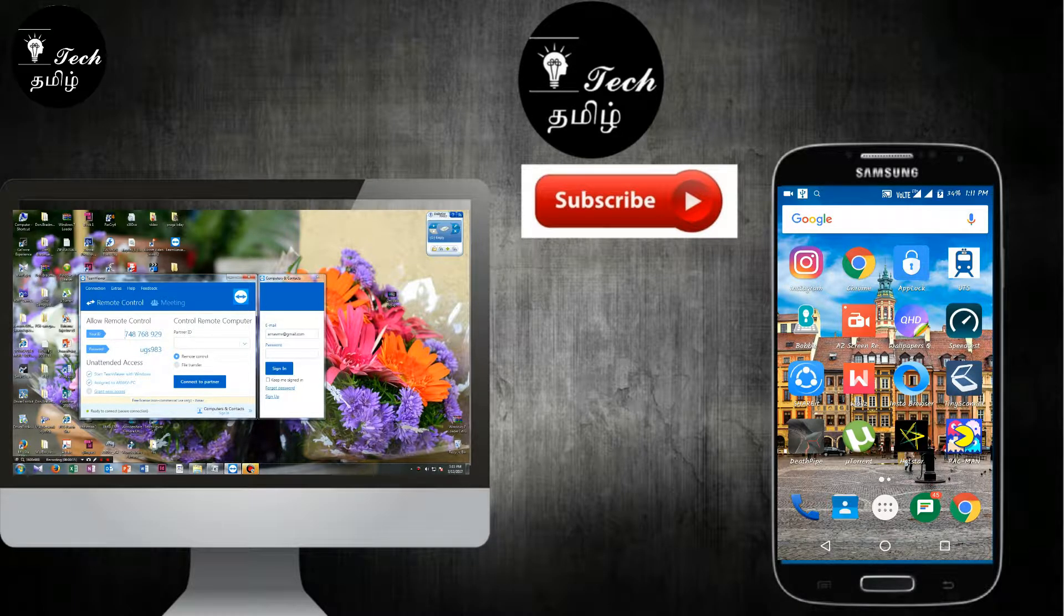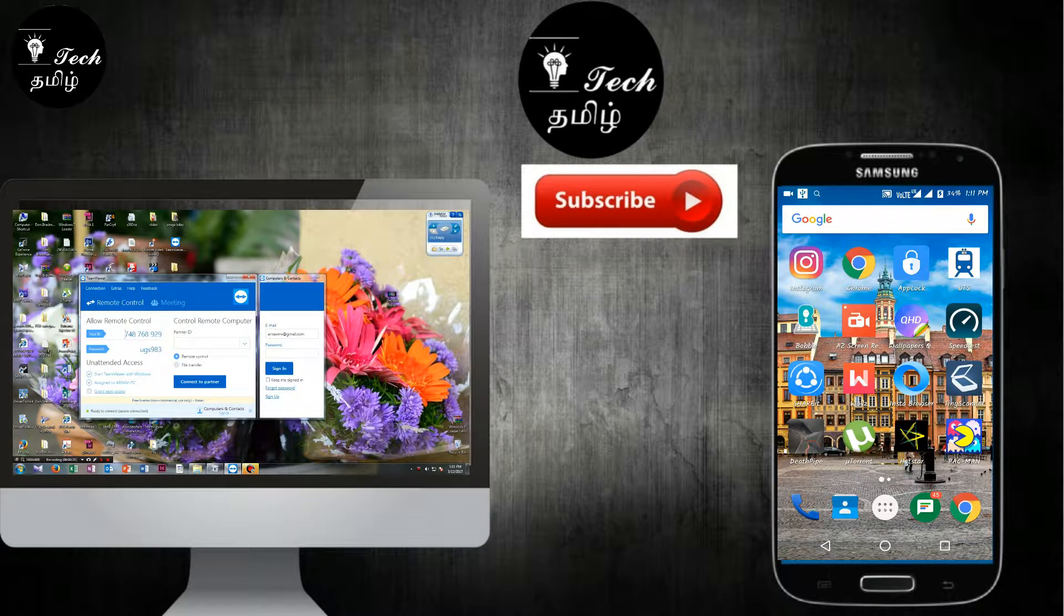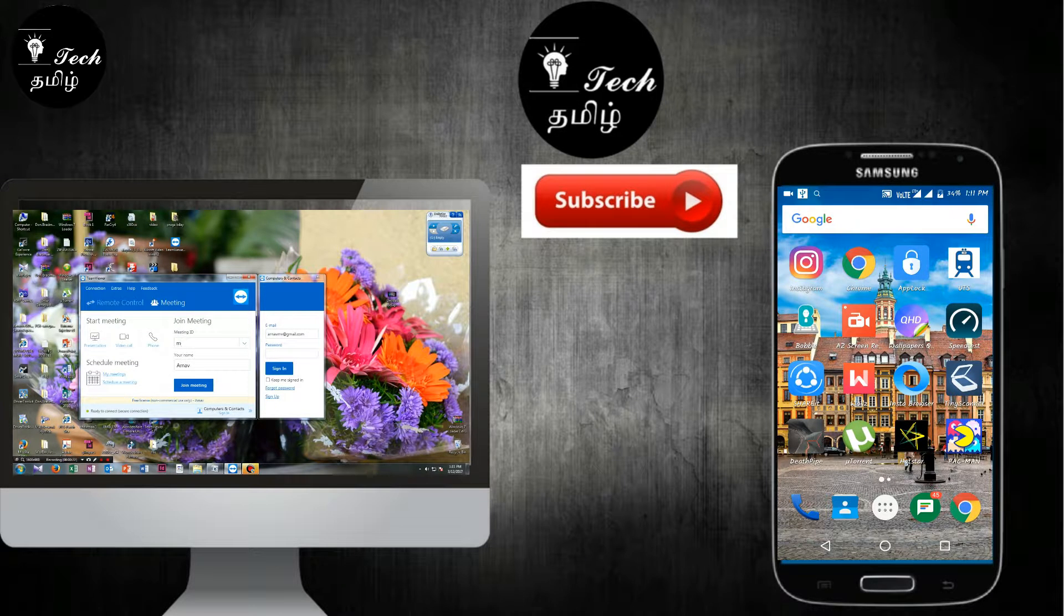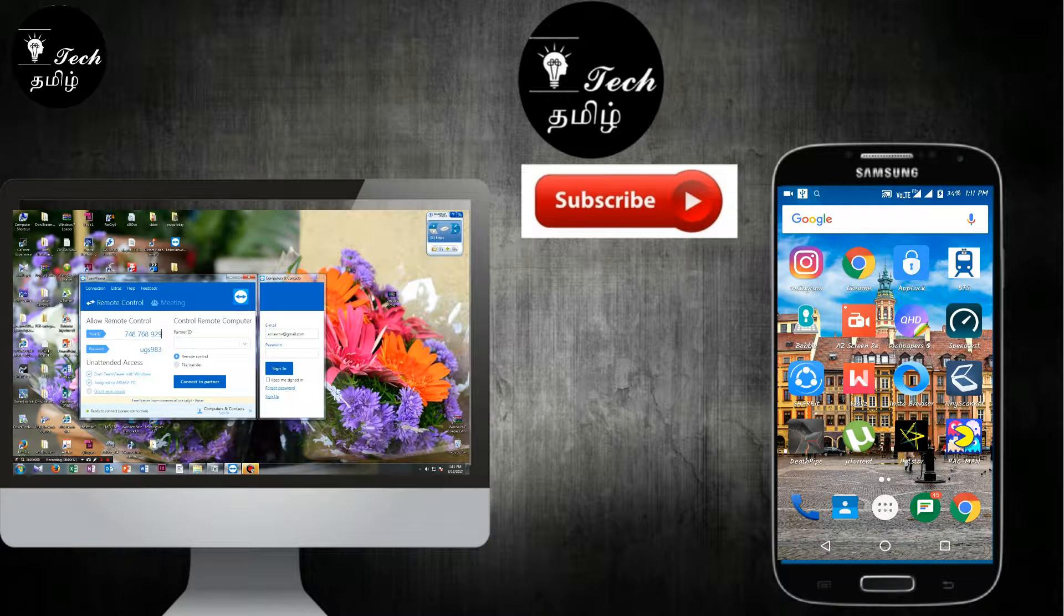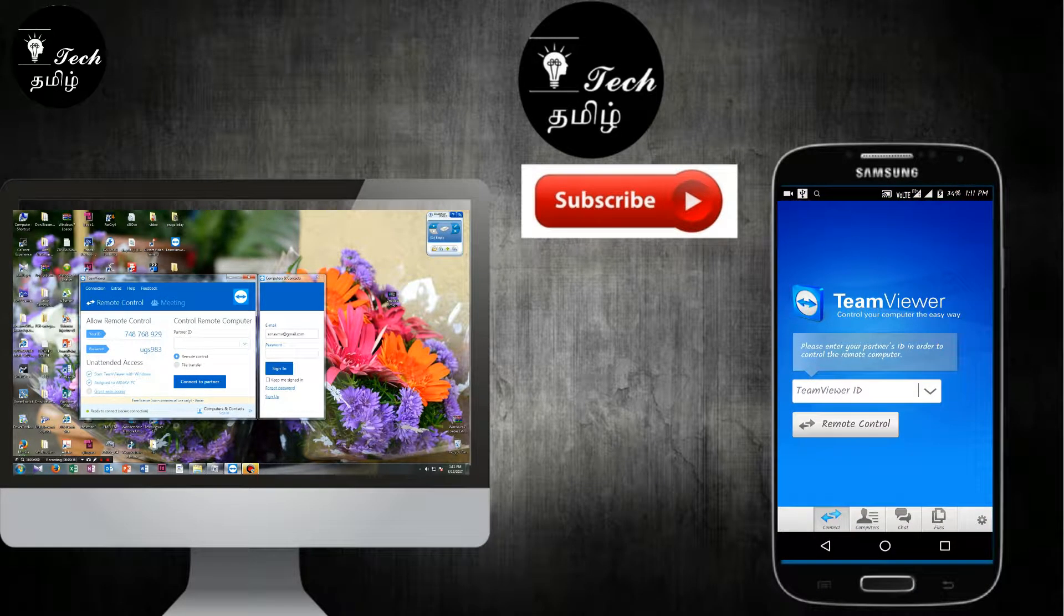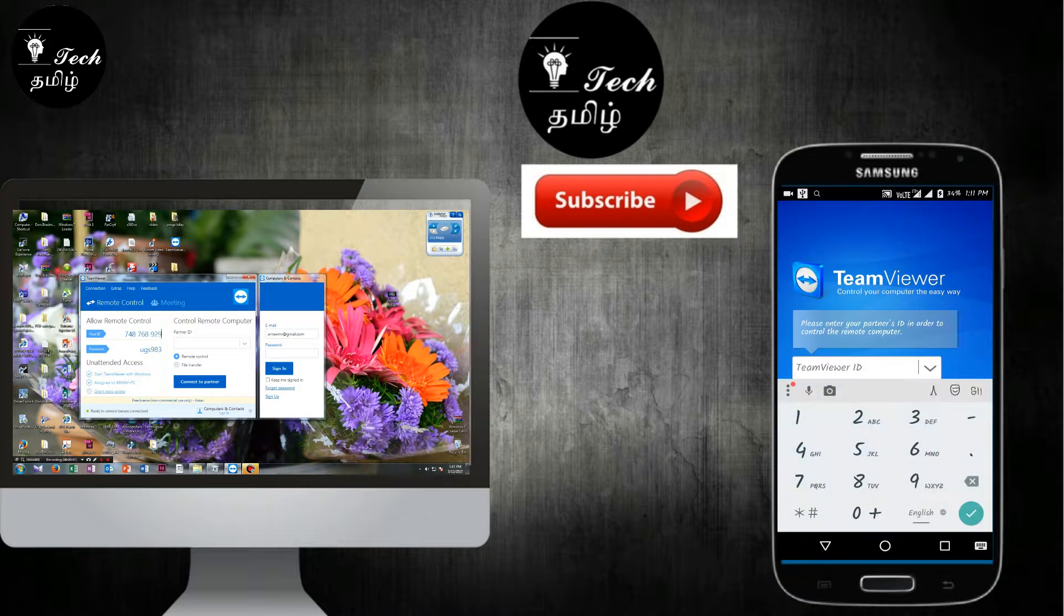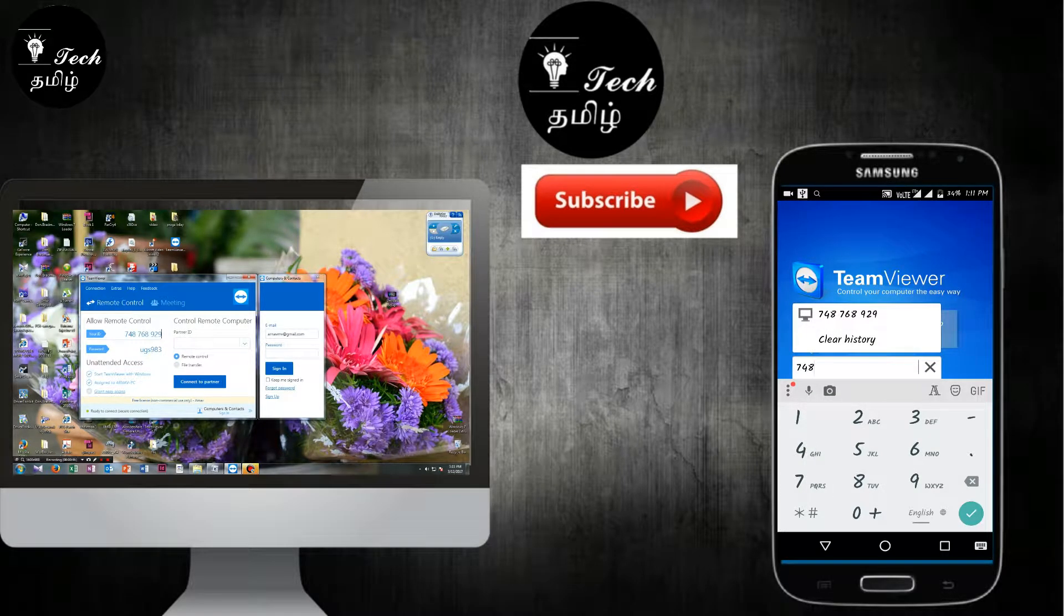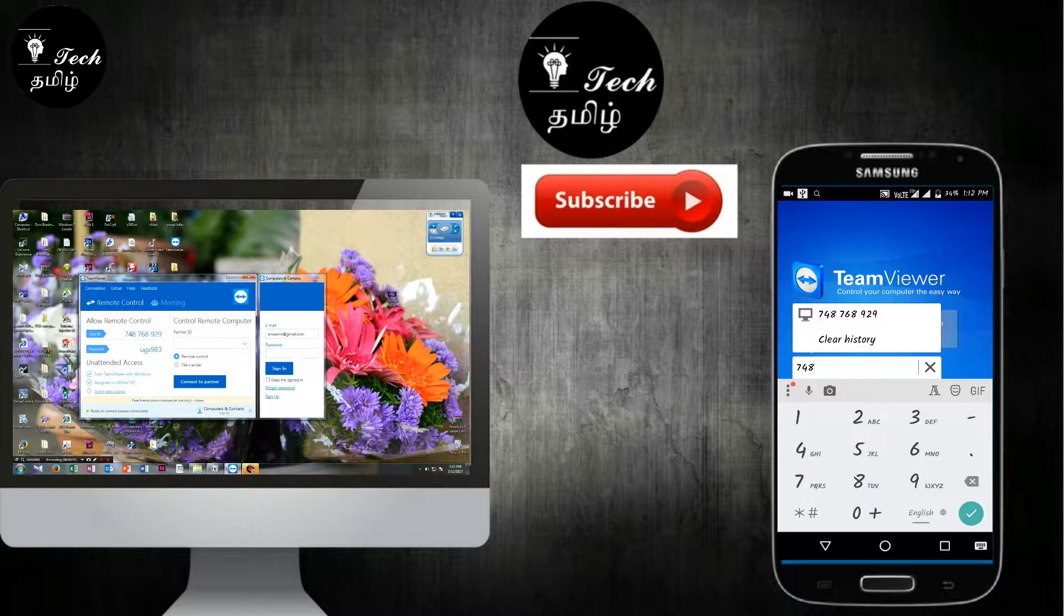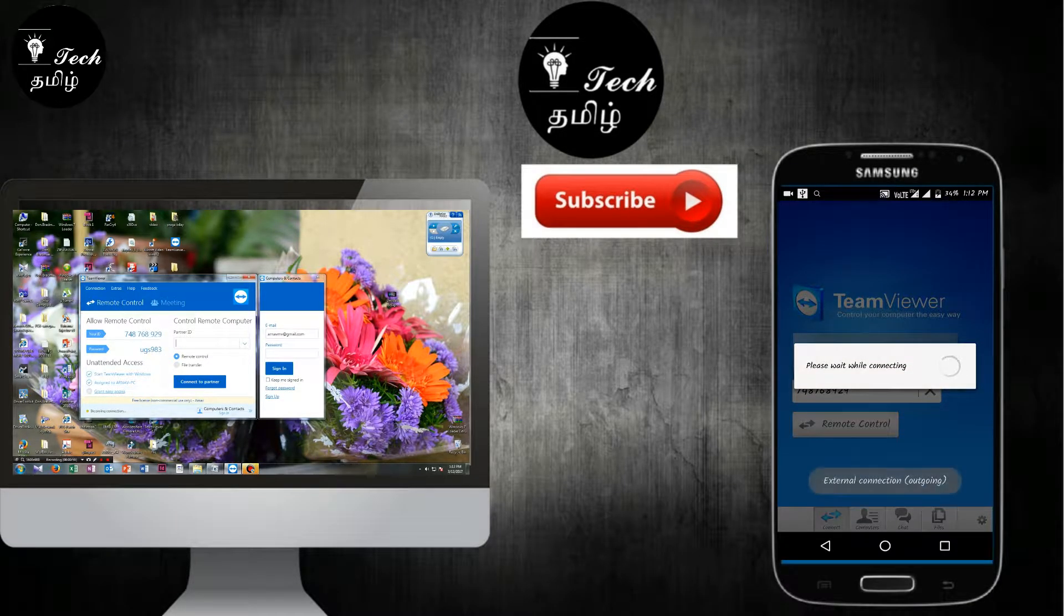First, let's enter your ID. I'll just enter the ID. So I've already entered the ID. If you already know this app, first let's enter the ID to establish a connection.